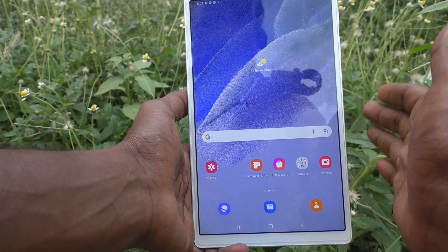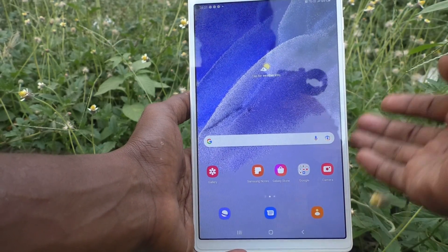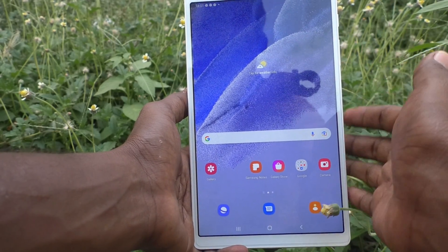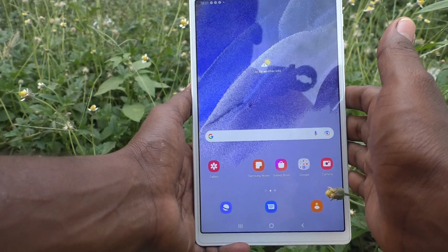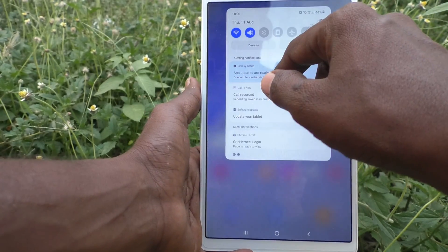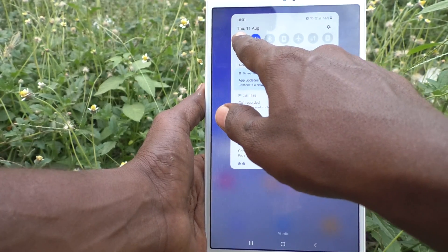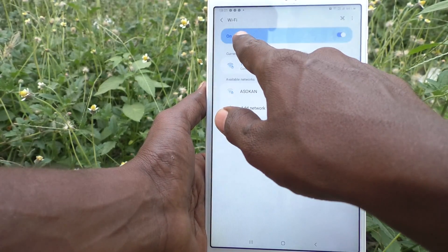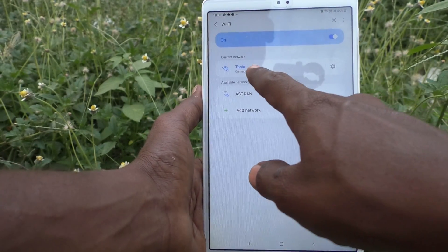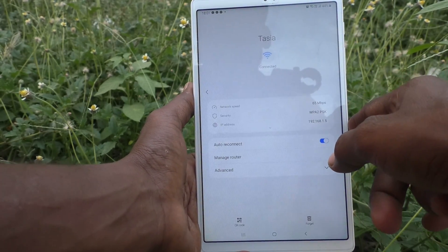If your device is connected to any Wi-Fi, you can check that Wi-Fi MAC address right here. First, make sure that you are connected to your Wi-Fi. I have connected, and just long press on the Wi-Fi symbol. This opens the connection status — click on the settings icon.